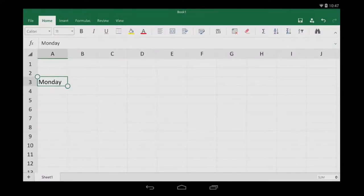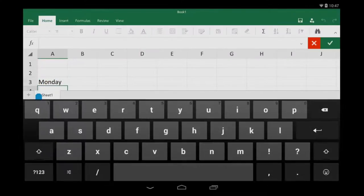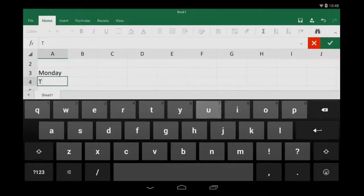But here's a faster way. Just double tap, type, and then tap the check mark.